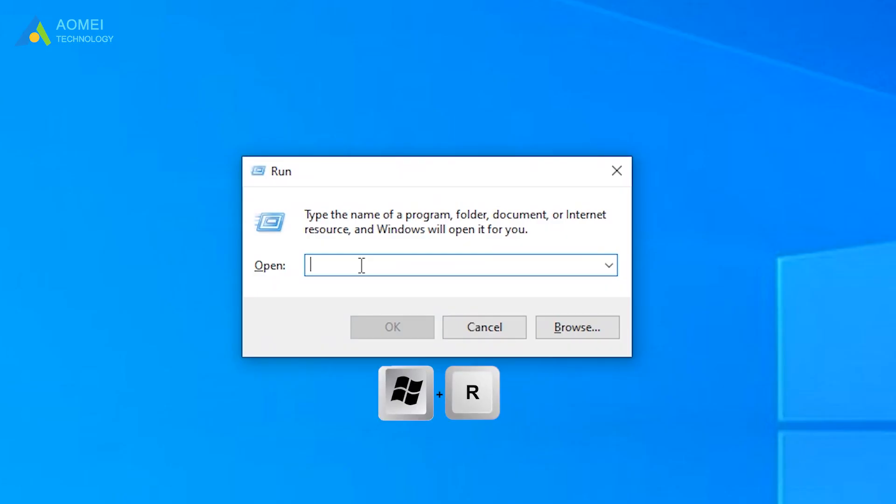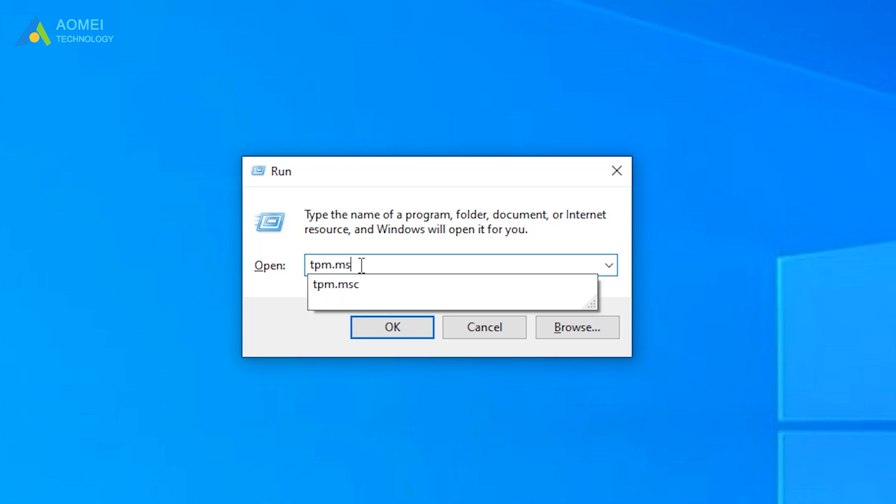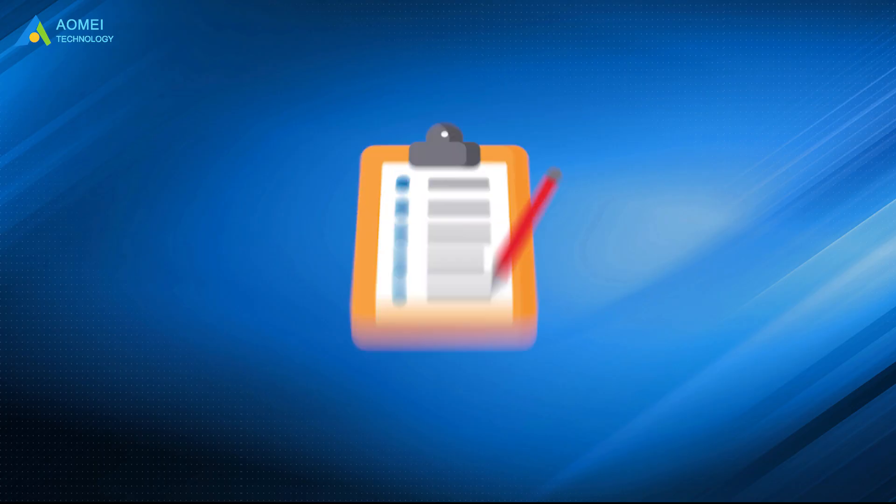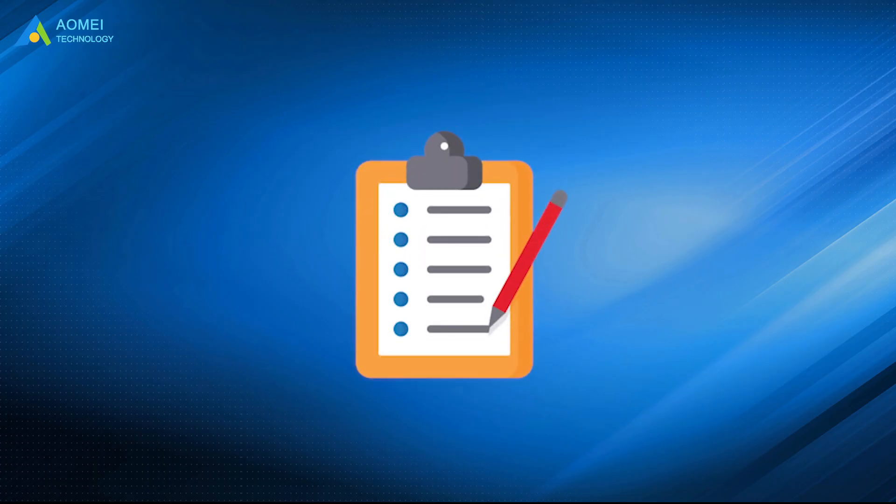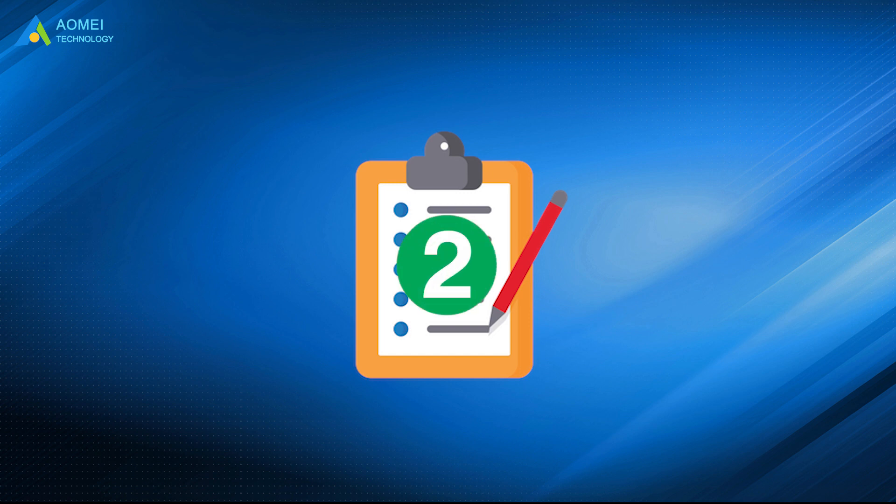Press Windows + R. In the run box, type TPM.msc and click OK. After opening it, you may see the following two scenarios.